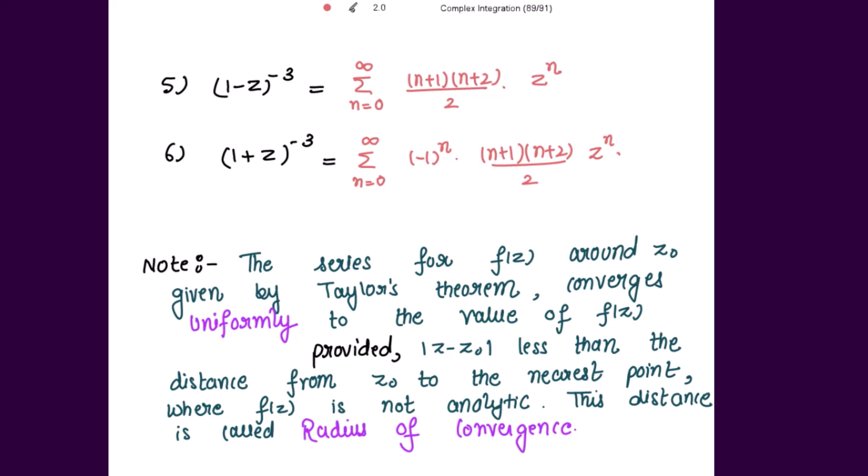The radius of convergence is the distance between the points z and z-naught, and we have to take the absolute value for this distance, as distance is always positive.